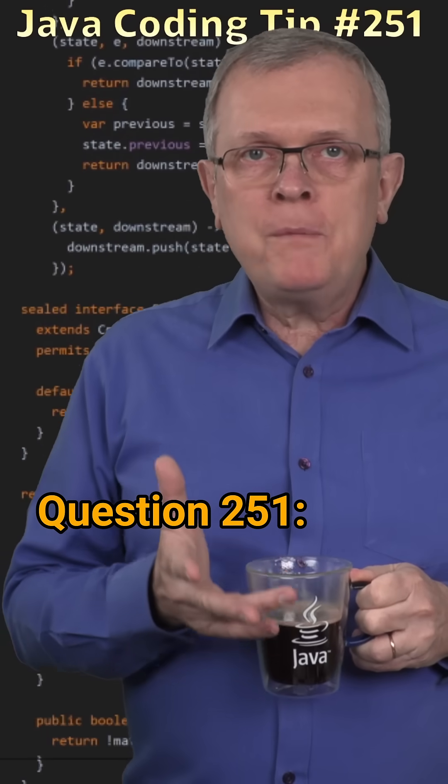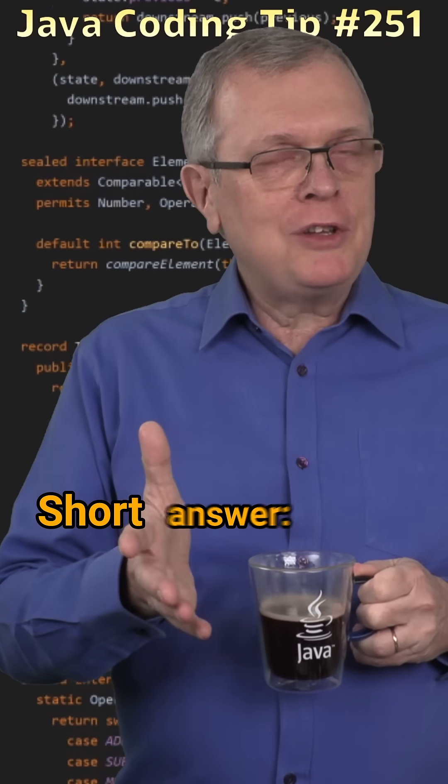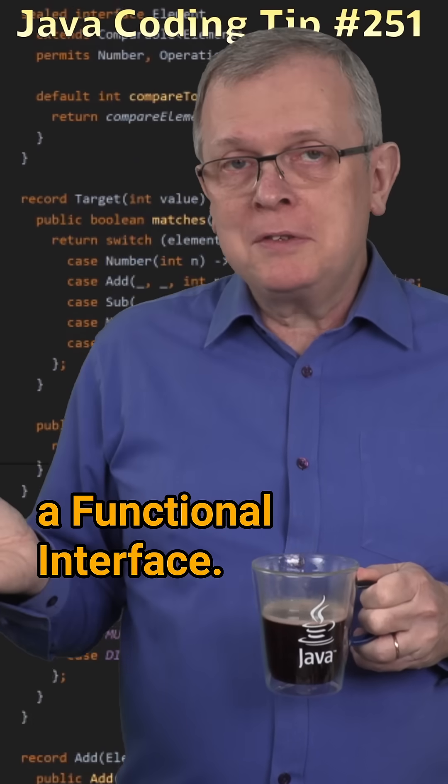Question 251: What is a predicate? Short answer, a functional interface.